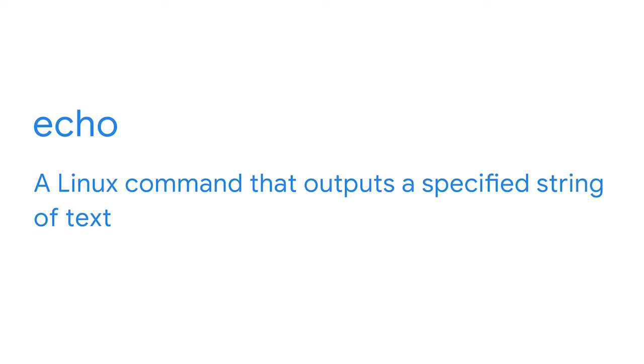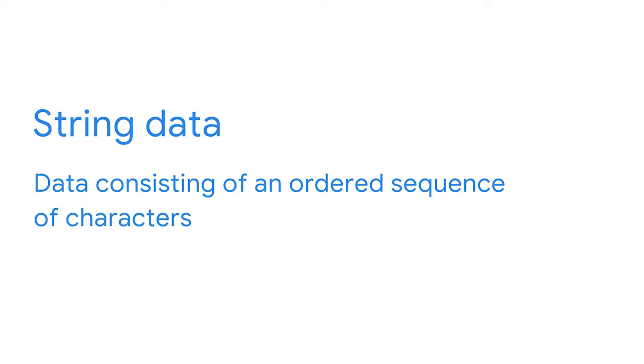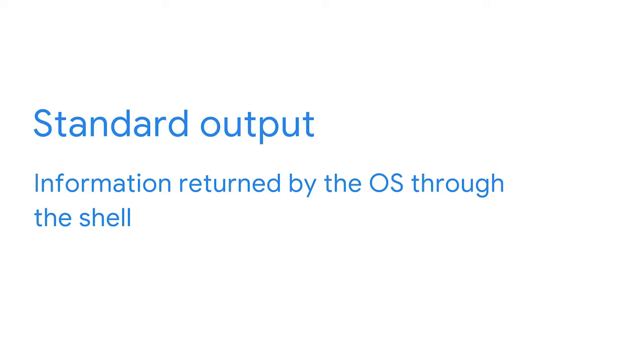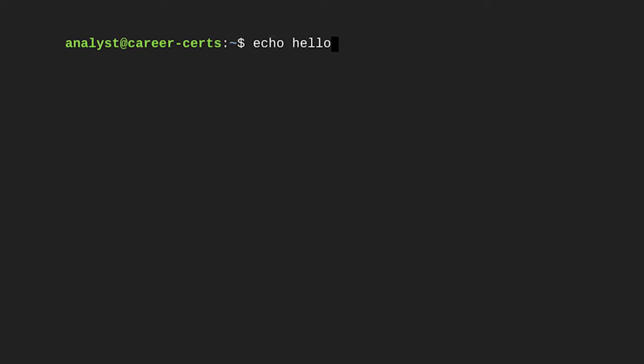String data is data consisting of an ordered sequence of characters. In our example, we'll have it output the string 'hello' — so as input, we'll type 'echo hello' into the shell. Standard output is the information returned by the OS through the shell. In the same way that your friend gives an answer to your question, output is a computer's response to the command you input. When we send the input of 'echo hello' to the OS by pressing enter, the shell immediately returns the output of 'hello'.